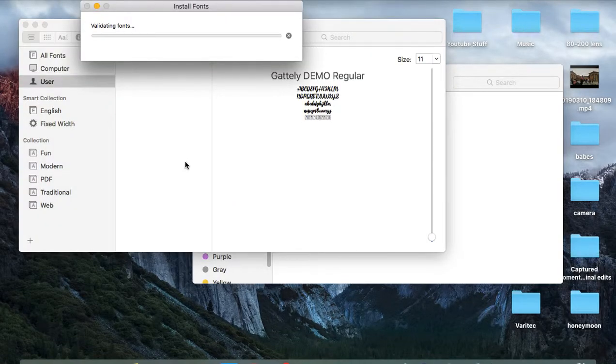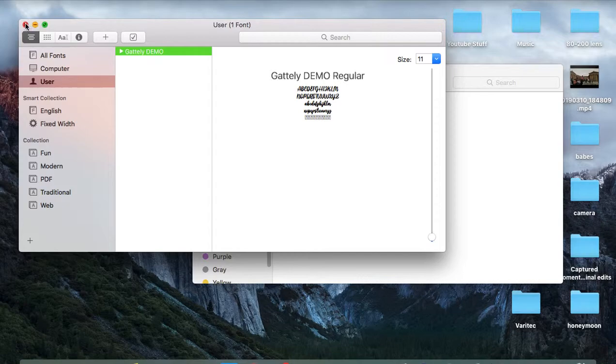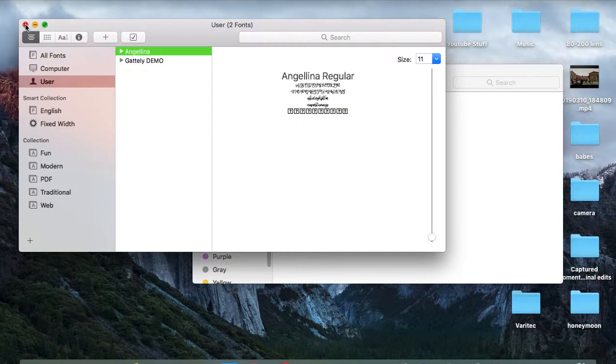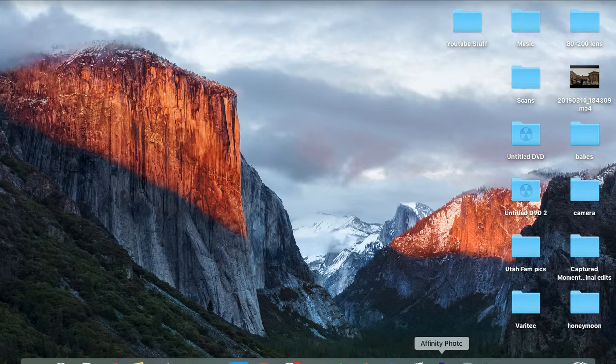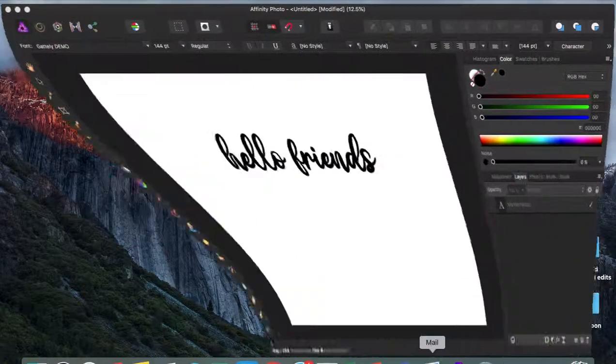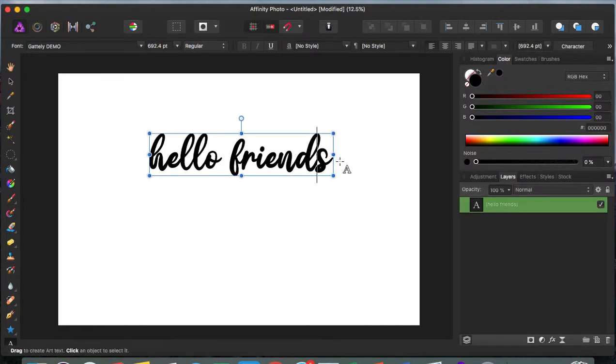It's installed and here it is. Our font name is called Angelina. Now let's go back to Affinity Photo and let's look for the font name Angelina.